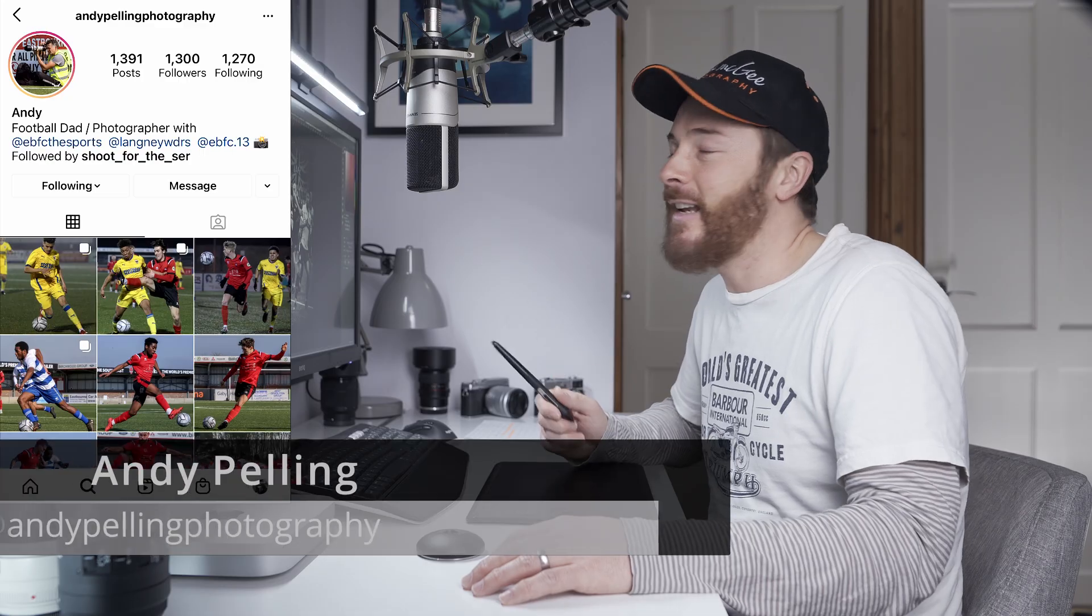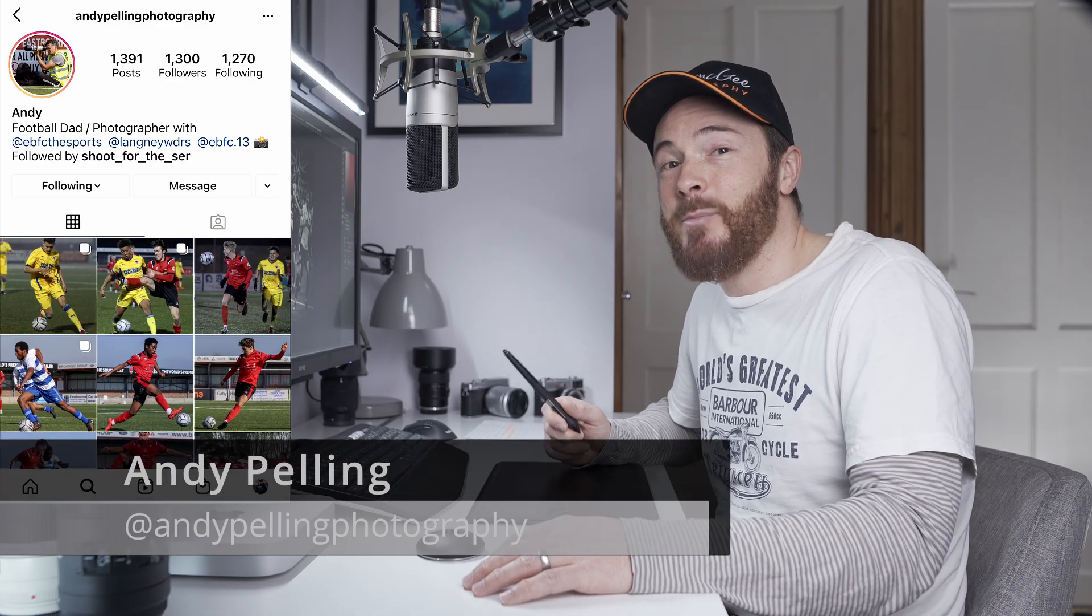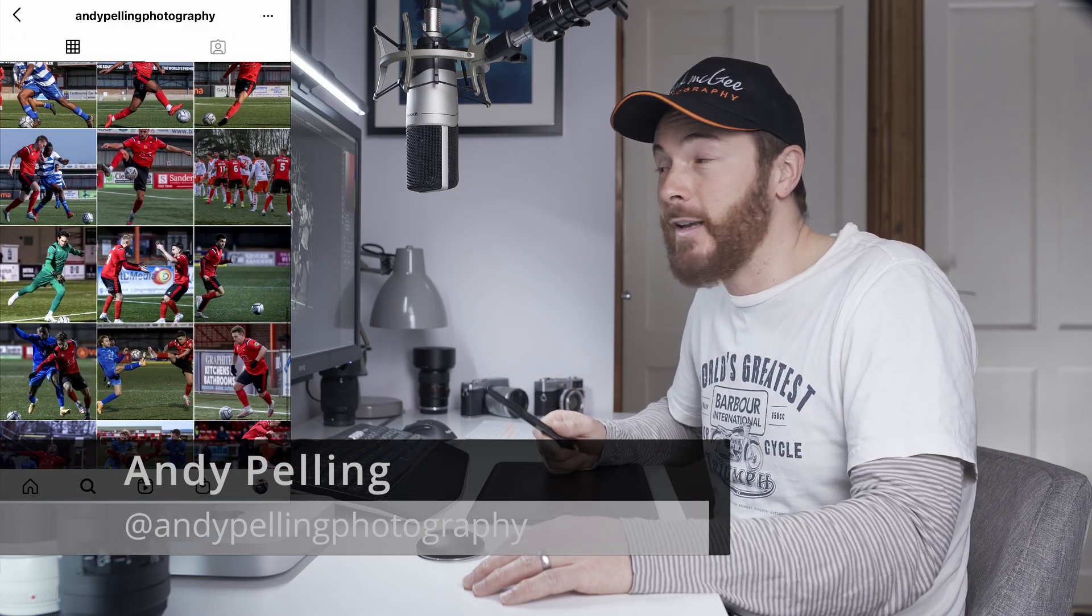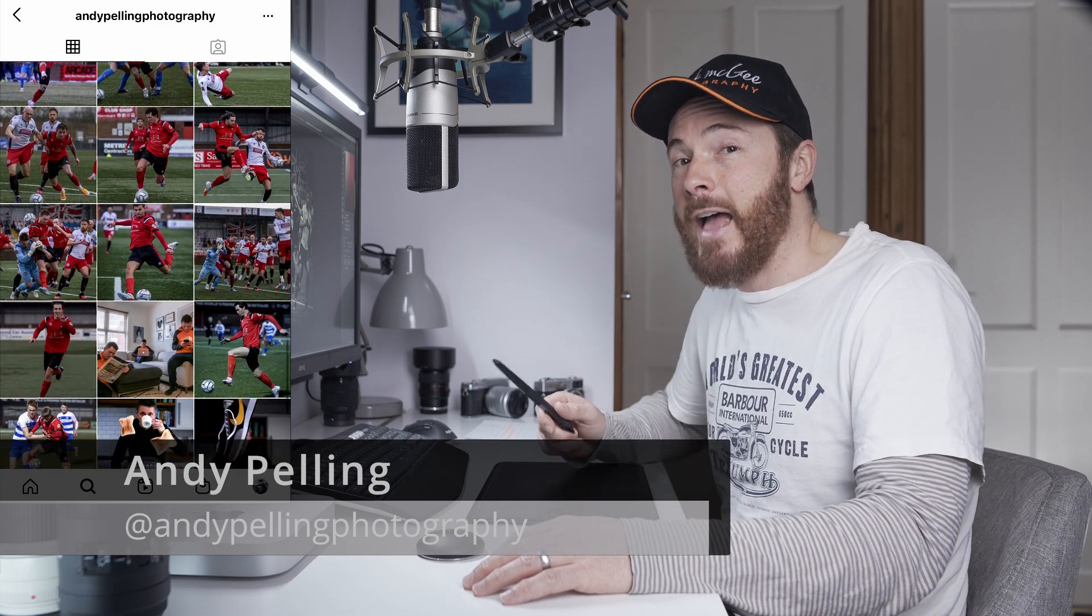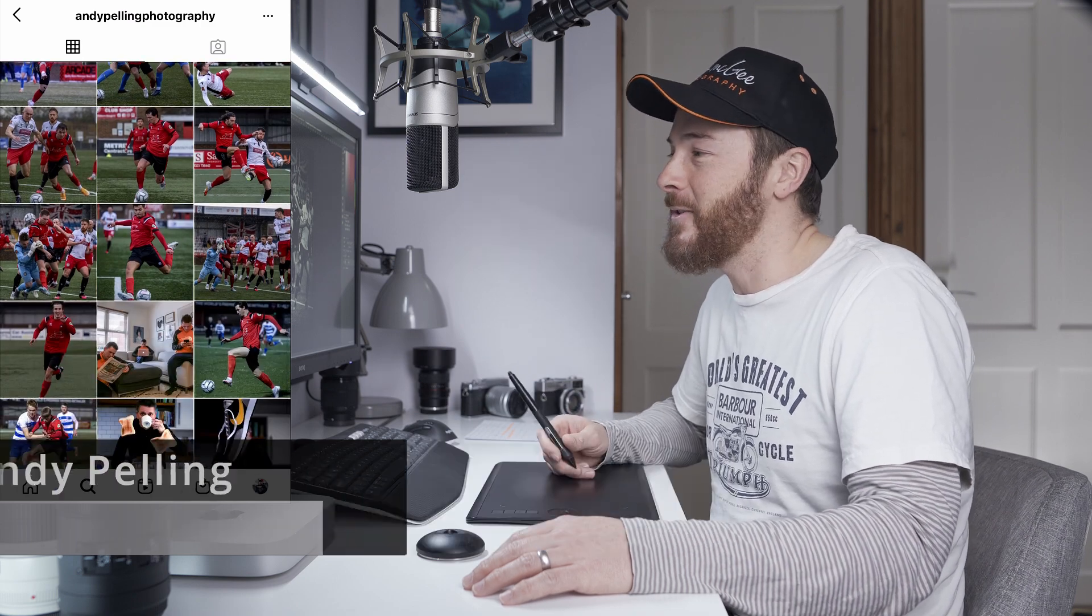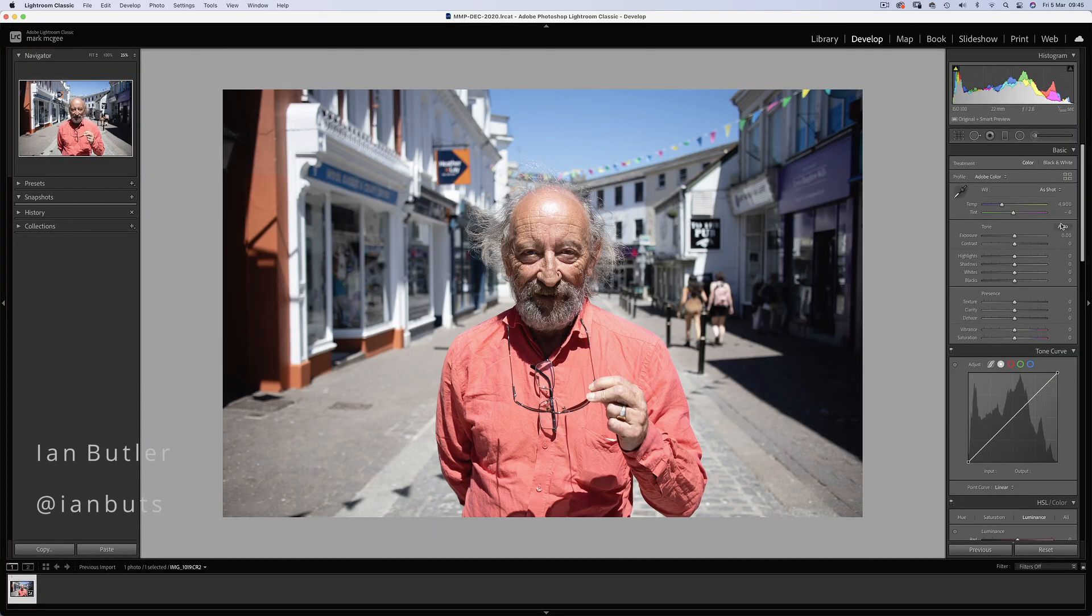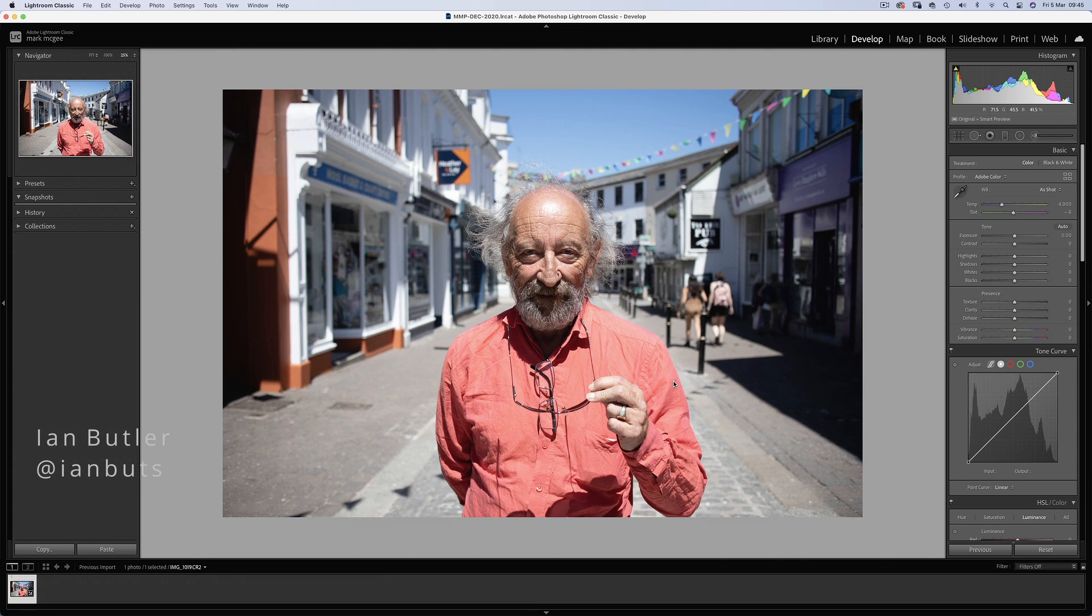So some stellar work from Andy Pelling Photography. Check him out on Instagram. He's all about the action football shots. So one final image sent in by Ian Butler.